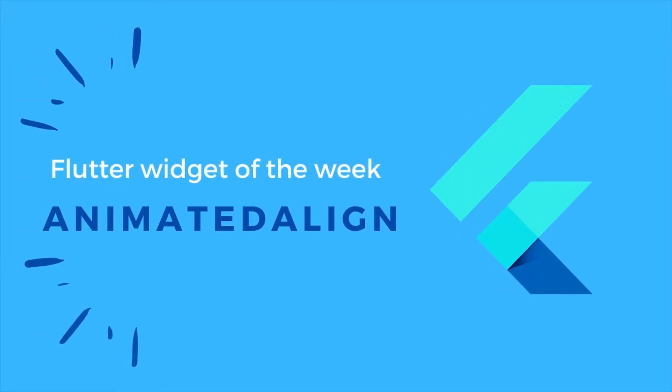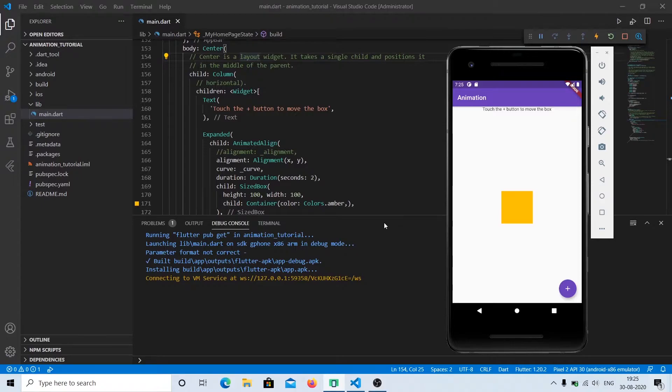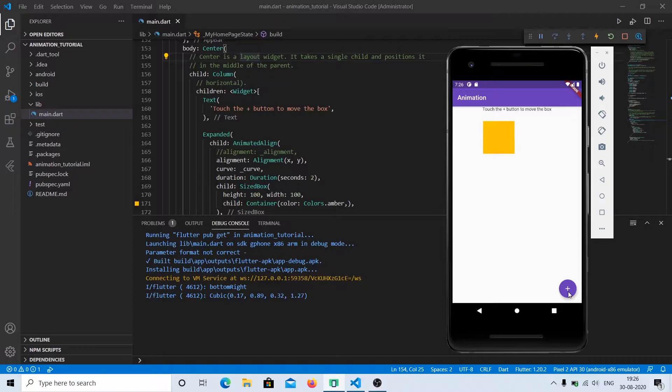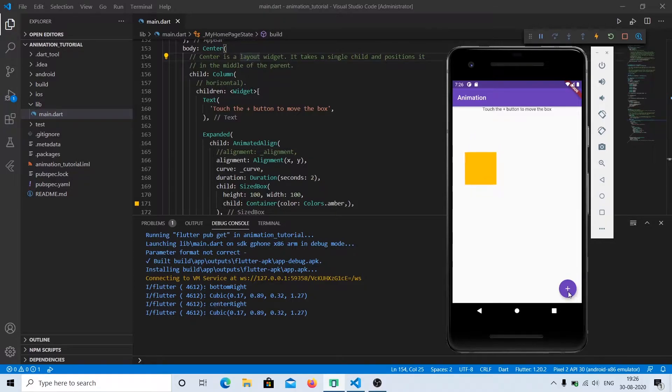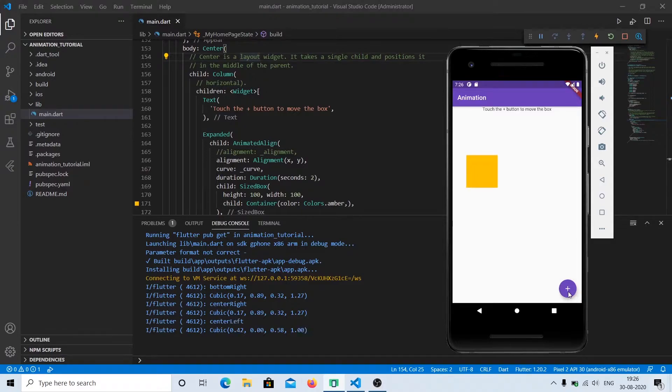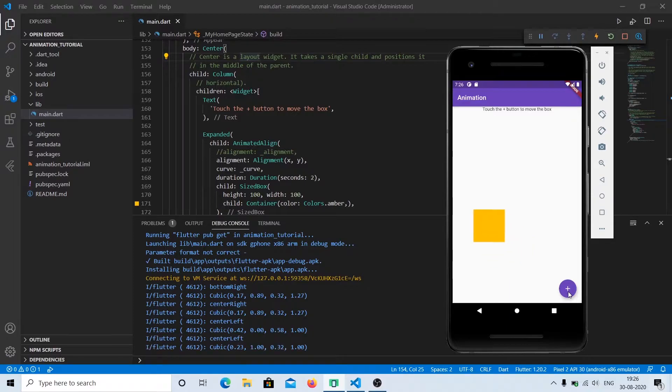Hey guys, welcome to the Flutter Widget of the Week. Today we'll be looking at AnimatedAlign. As you can see, AnimatedAlign is used for animating the alignment as the object moves from one place to another. The process in between is animated, and that's called AnimatedAlign. Let's look at